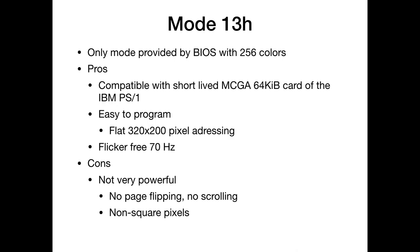For the attribute controller, we have port 3C0 for the index and 3C1 for the data. The sequence controller has similar ports, 3C4 and 3C5. How do we get to mode X? Well, we go through mode 13, and that's the mode we already know. It's the only one provided by the VGA BIOS which supports 256 colors. Its advantages are it's compatible with the short-lived MCGA. It's very easy to program. We have flat pixel addressing. Every byte in this segment corresponds directly to a pixel on the 320 by 200 screen. And it's pretty flicker-free at 70 Hz.